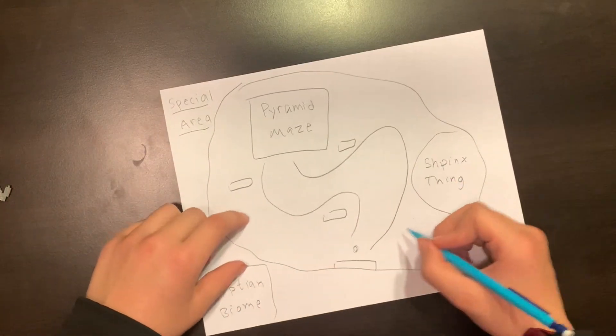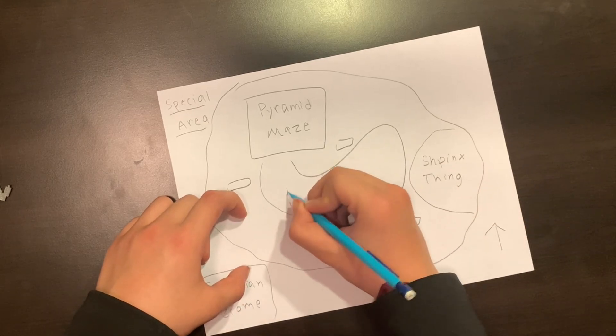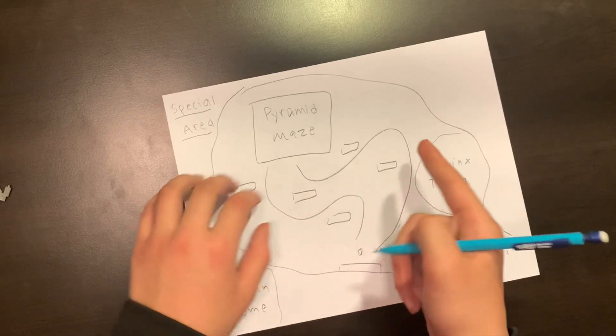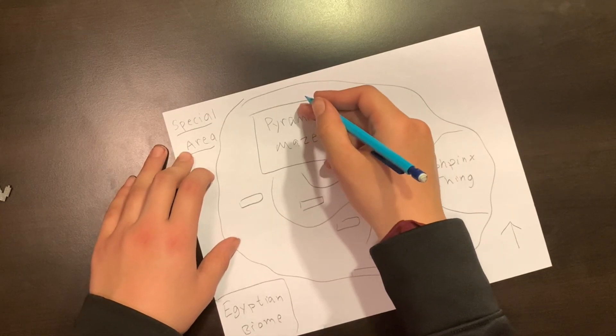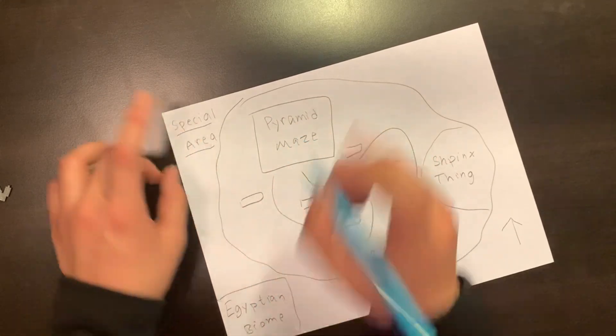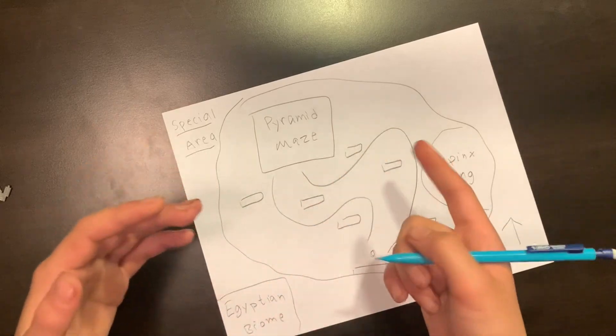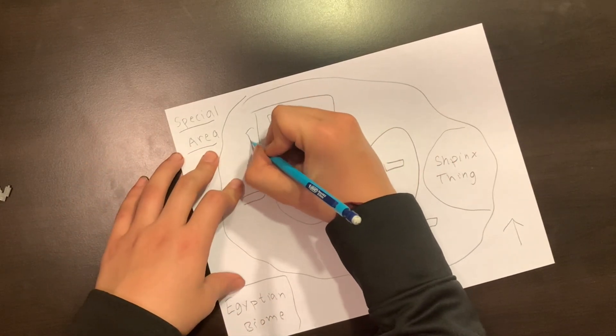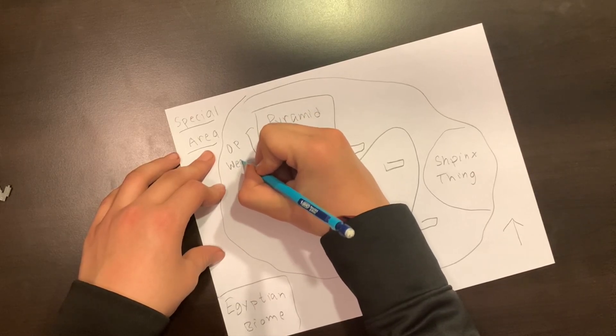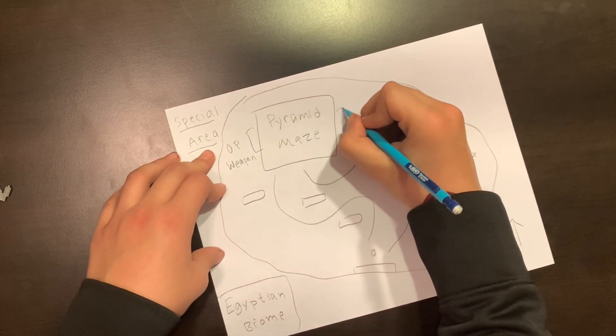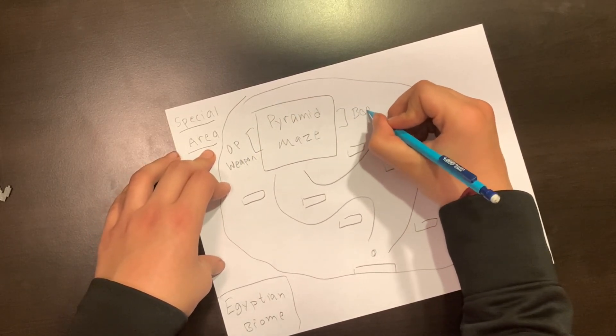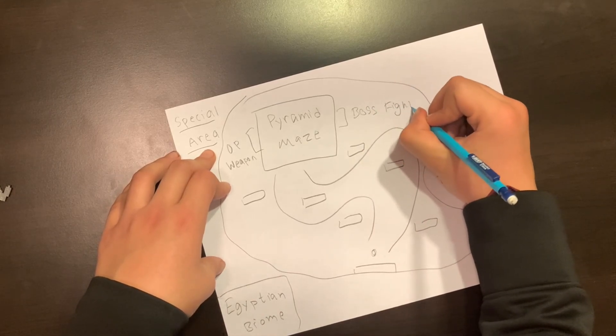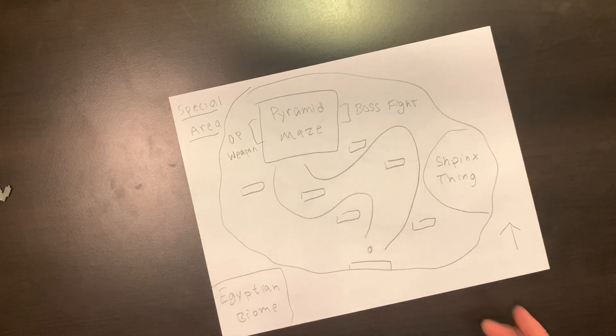And in this pyramid maze, you're going to have two paths. One is to a pretty OP weapon. And the other path is boss fight. And that's what you're trying to get here. You want to fight the boss and beat the game. So yeah, that's pretty much it for this special area.